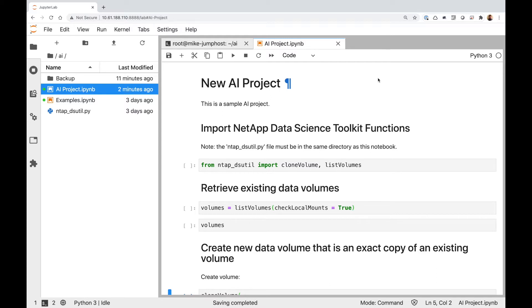But for whatever reason, either I don't have access to modify that existing volume, or I don't want to modify it because maybe someone else is using it, or maybe it's the gold source of my data set and I just want to preserve the gold source. But for my training job, I'm going to need to modify the data set — reformat it, maybe normalize it, maybe restructure it so I can feed it into my training job and properly train an accurate model.